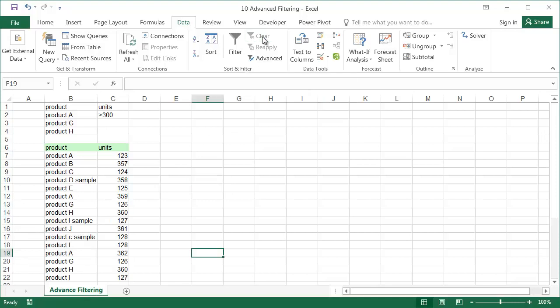Another example of using the advanced filter is to filter out unique product names from our list.